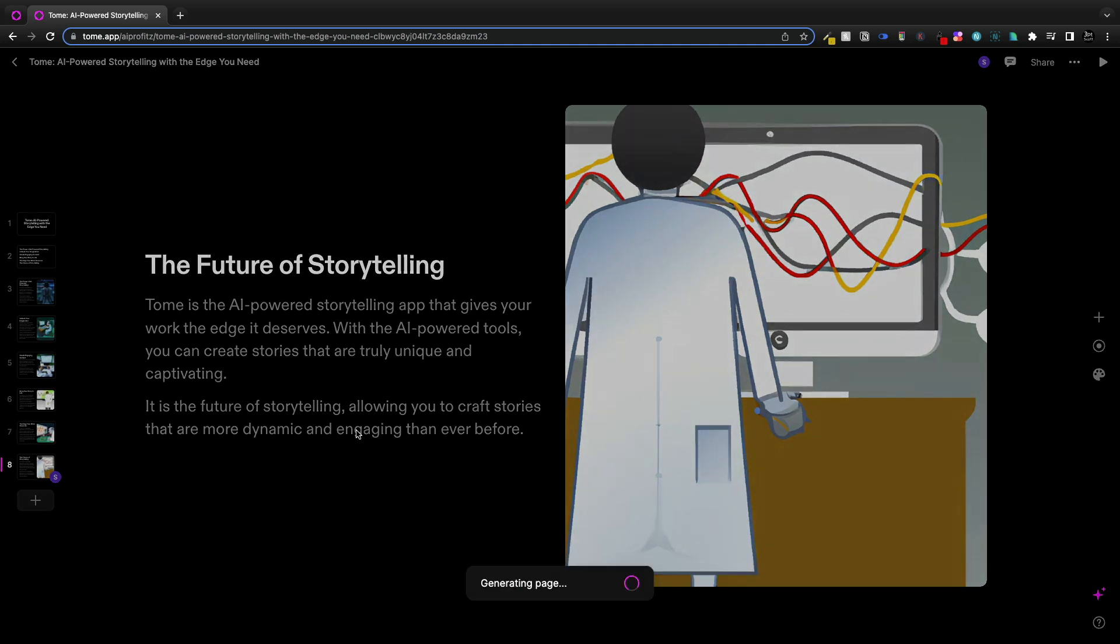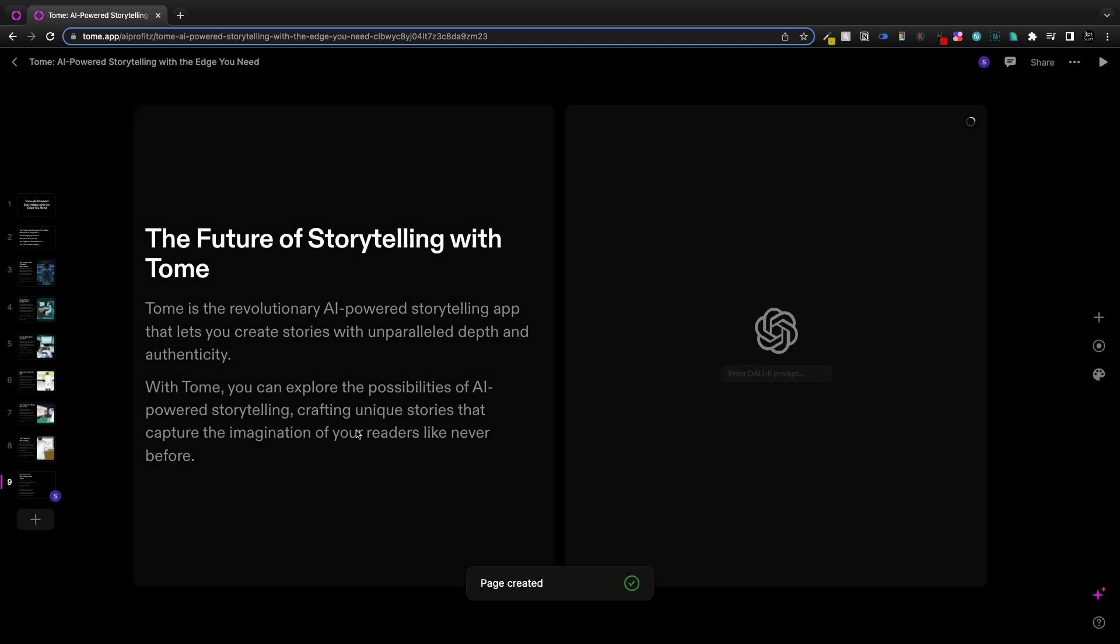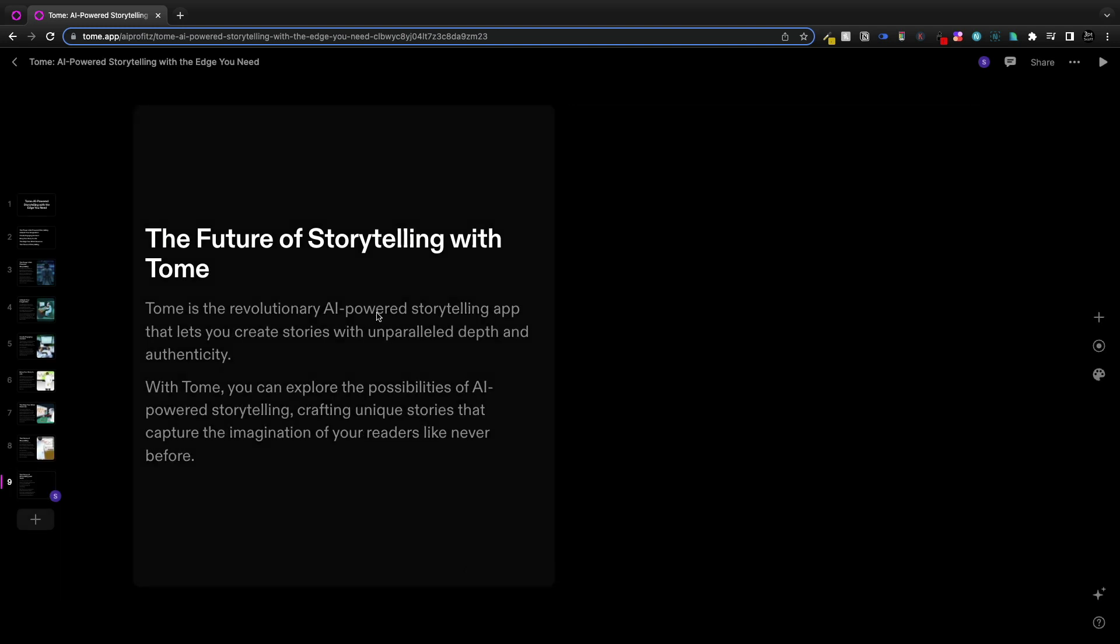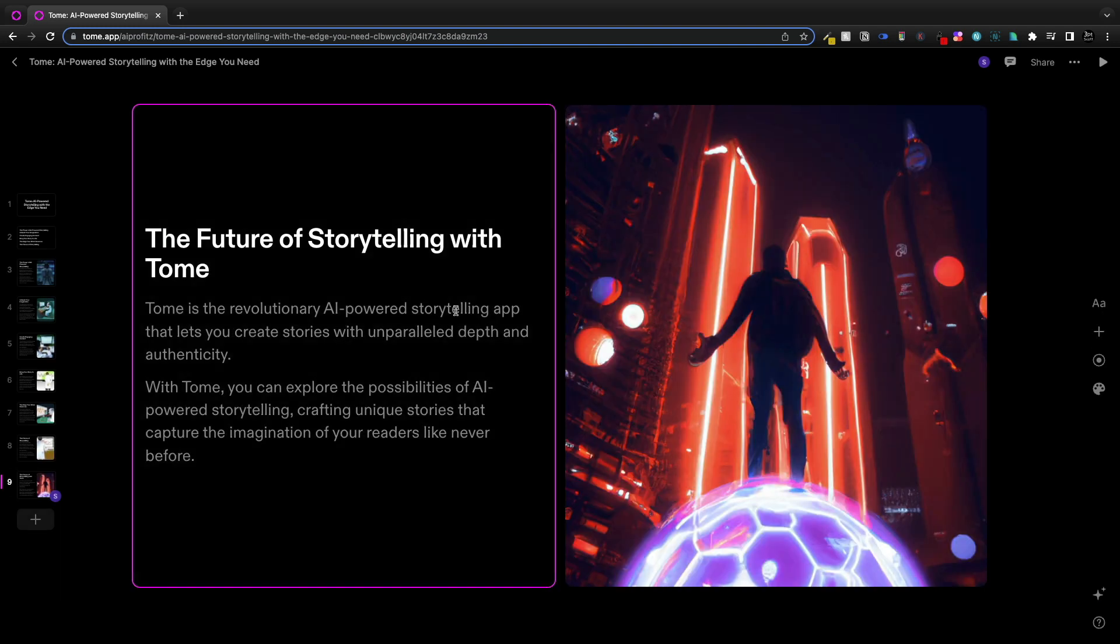So I didn't like the text on the future of storytelling. I just had to redo the page and I actually liked this one a lot better. I liked the image better. I thought it was really cool.